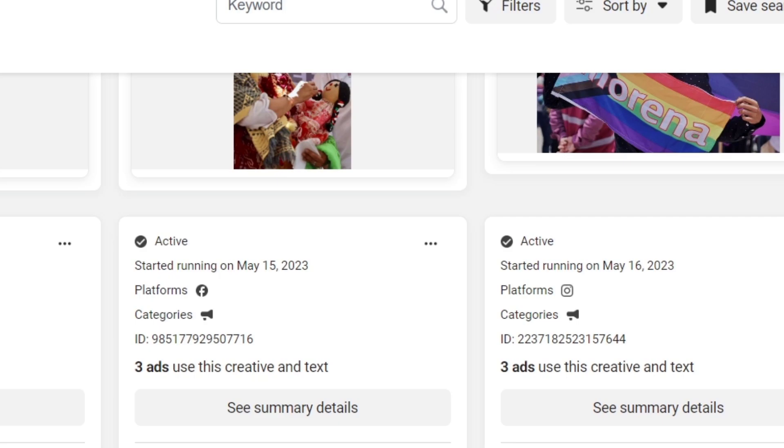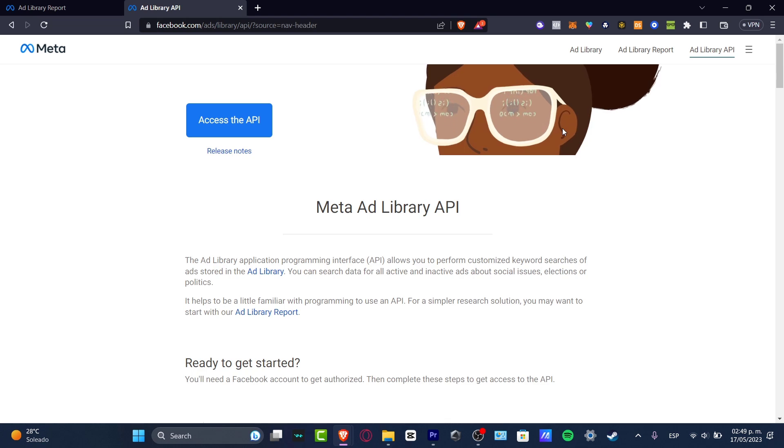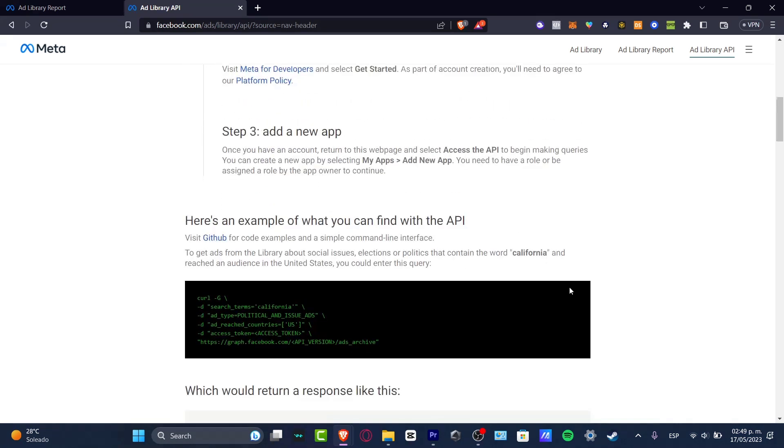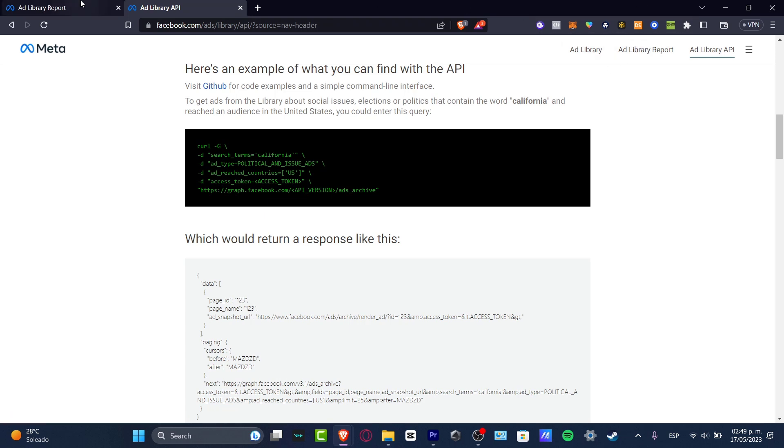You have lastly the Ad Library API, but I don't want to focus a lot in that because this one is more for application programming interfaces. So this is a little bit something much more different, more codes and all that. We don't want to focus a lot in that. We just want to focus into the Ad Library, into the Ad Library Report.